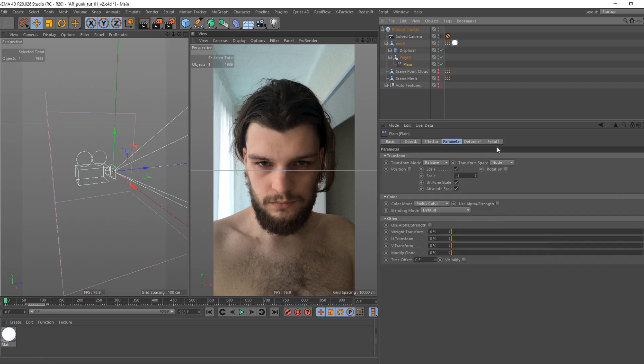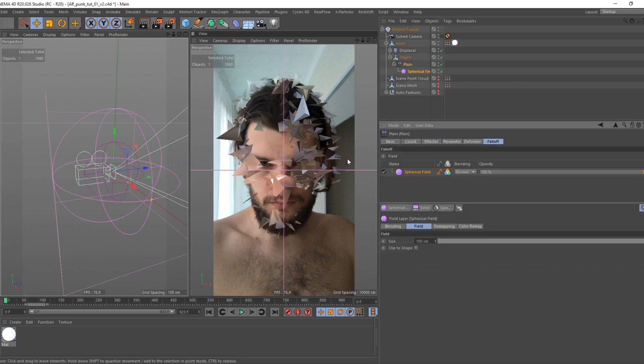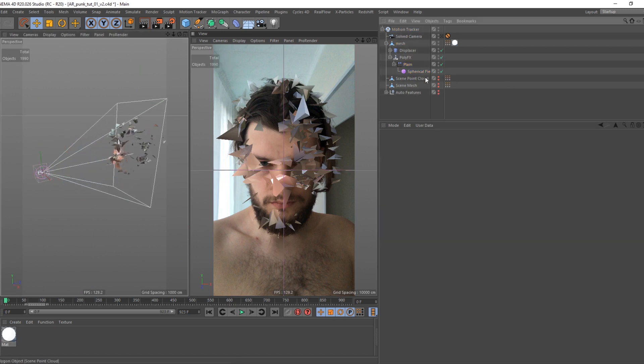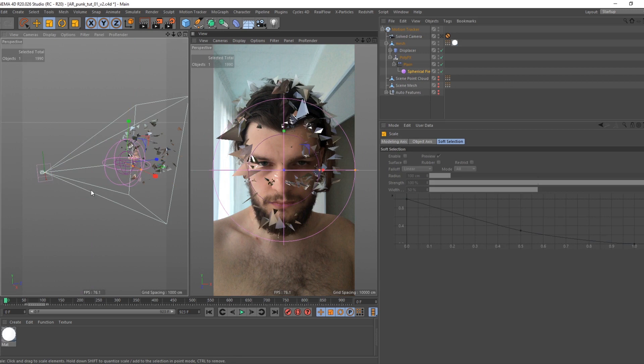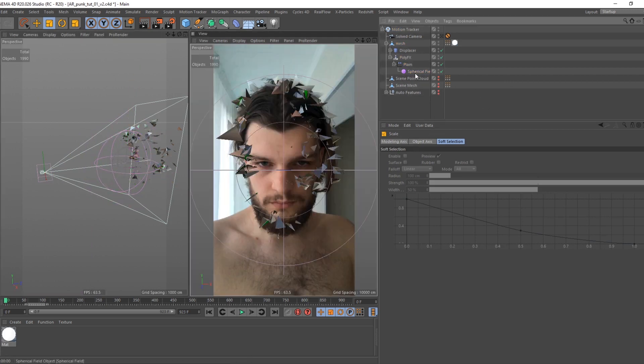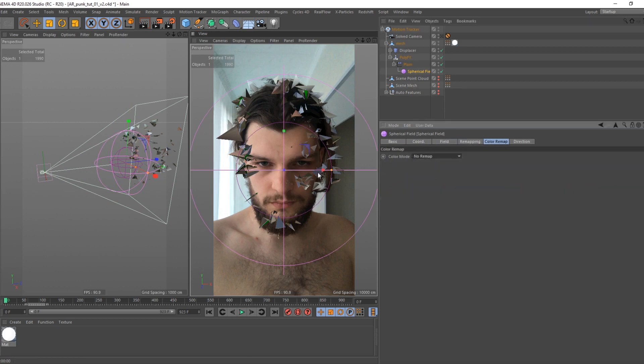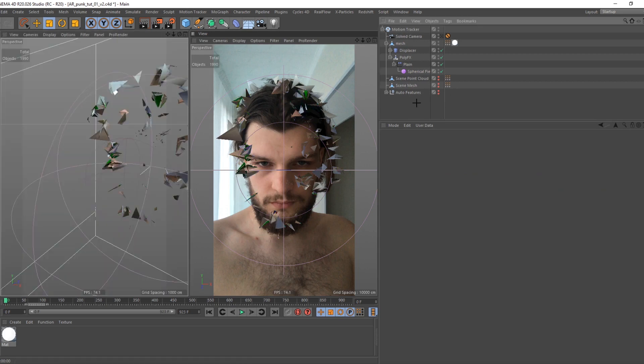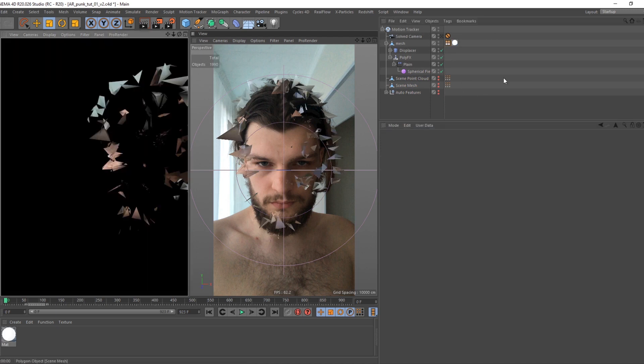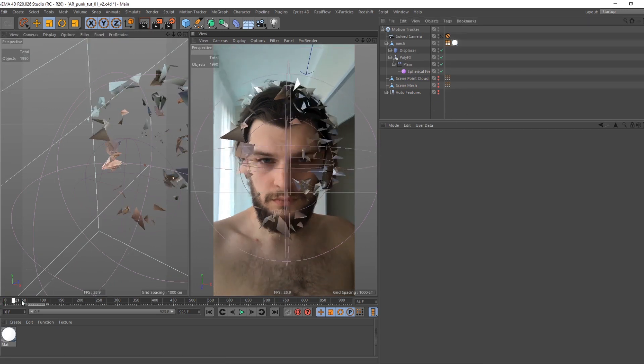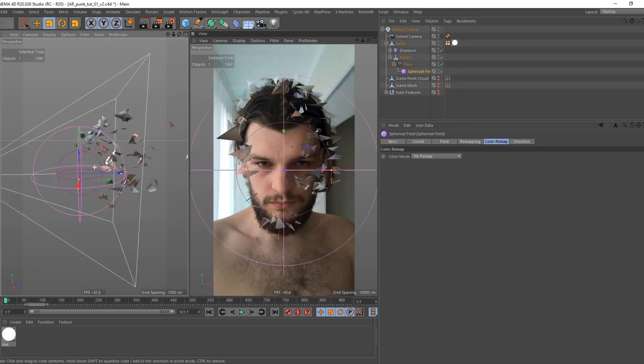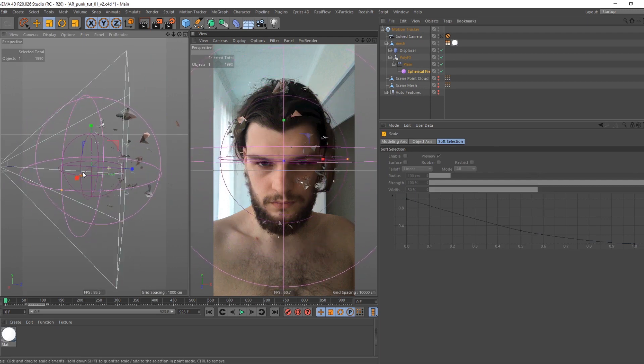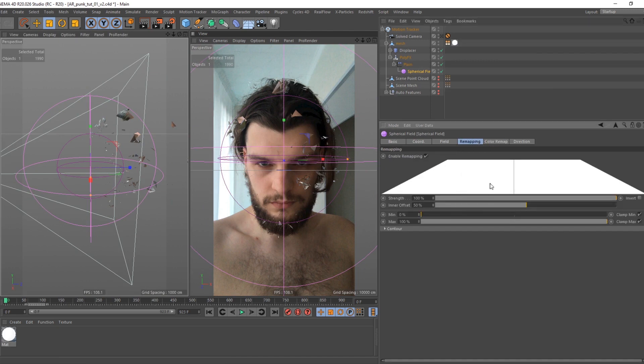Select plane effector and create spherical field. This is because we forgot to switch our vertex color tag mode from points to polygon. Oh no! Keep in mind, this feature can work differently in other versions of Cinema 4D. Back to our spherical field. Make it bigger. Radius of sphere needs to cover all mesh. Radius equals length from center of spherical field to the point where geometry ends.